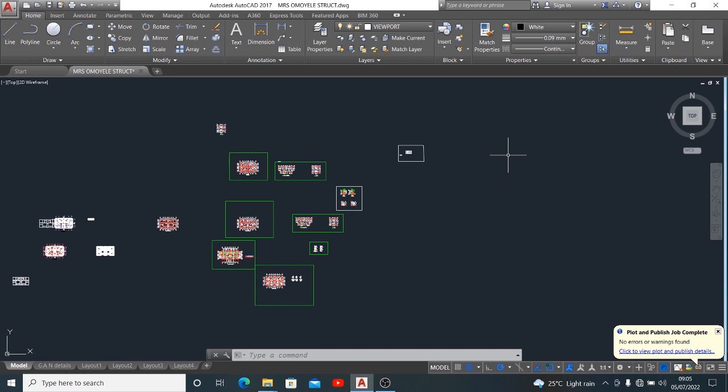If you're making contact with my channel for the first time, I would encourage that you like this video, subscribe to this channel. This is a means to encourage us to always give you amazing content time after time. Today I'll be showing you how to plot multiple pages to PDF in AutoCAD.